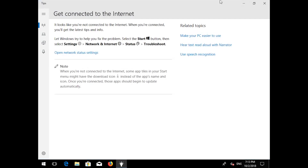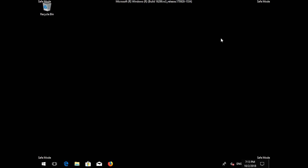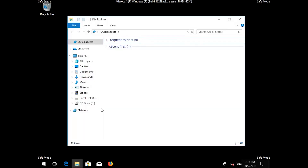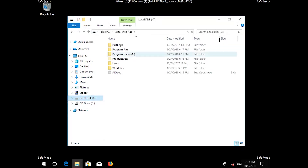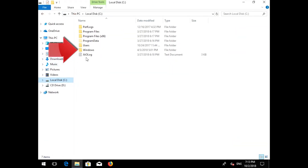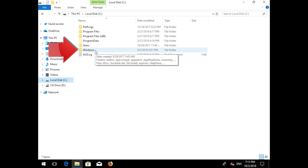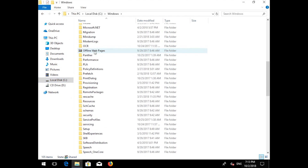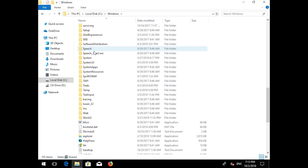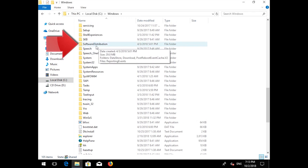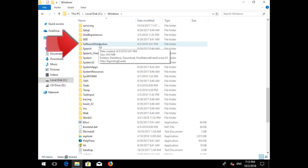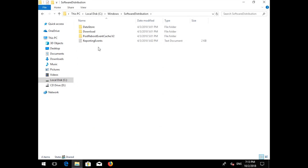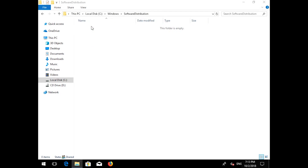Open a folder and go to C. Open the Windows folder, then open the SoftwareDistribution folder. Delete all the contents inside this folder. Now restart.